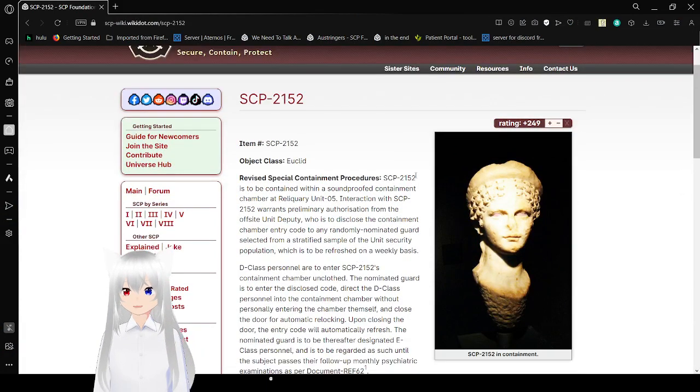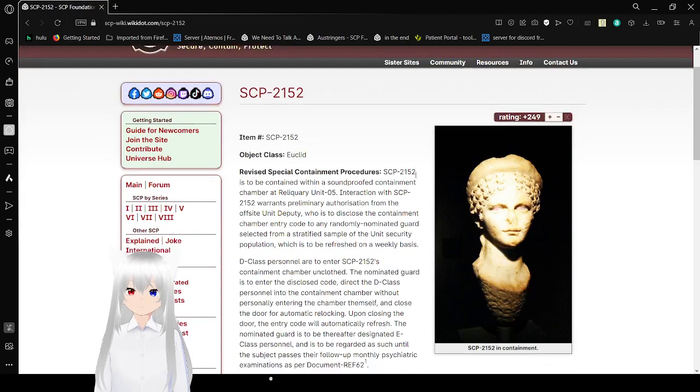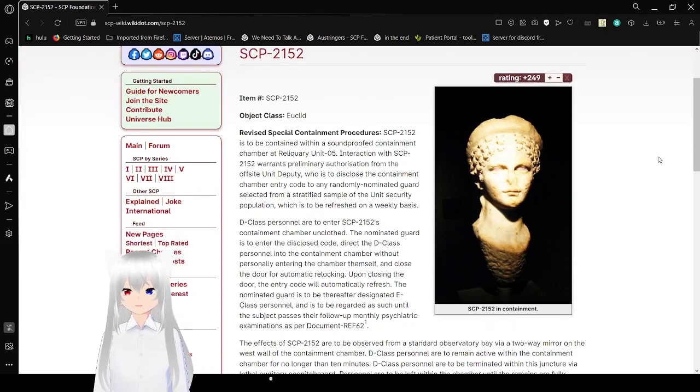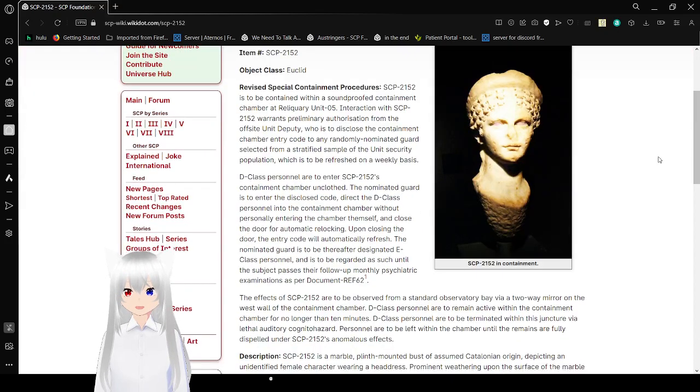Item number SCP-2152, Object Class Euclid, Revised Special Containment Procedure. Oh, revised.